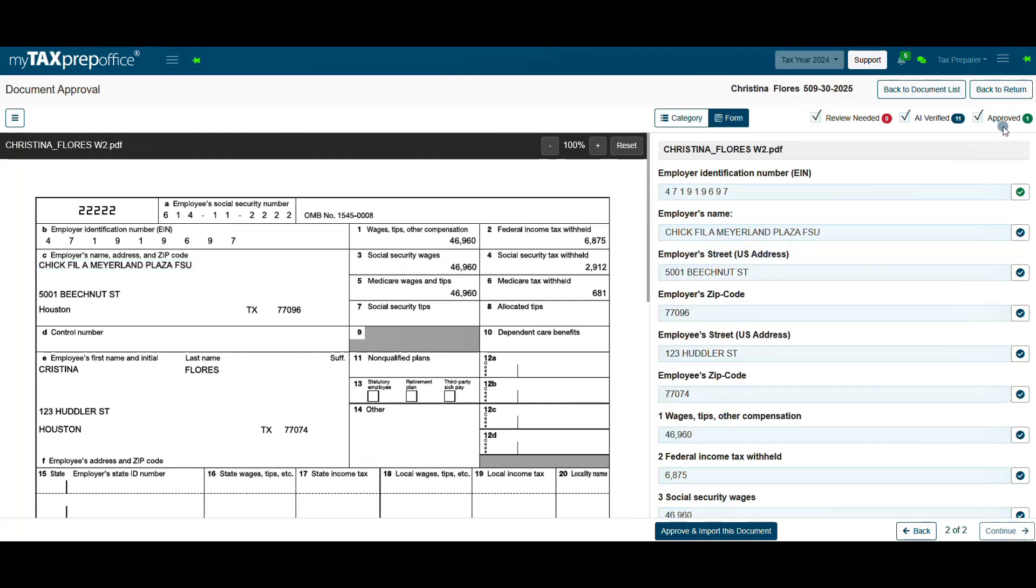The Approved filter will show the fields that were displayed in the Review Needed filter and required a manual approval.